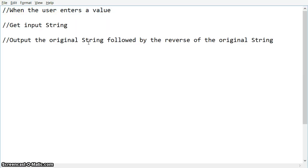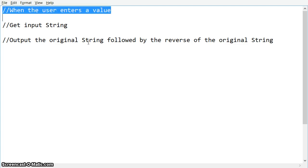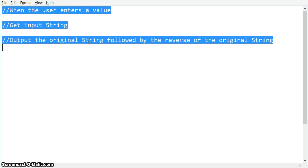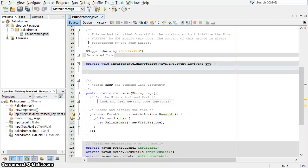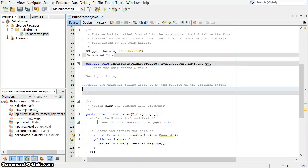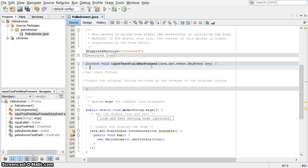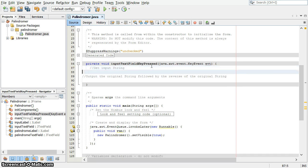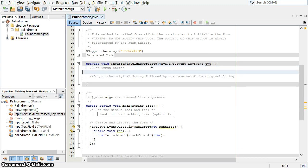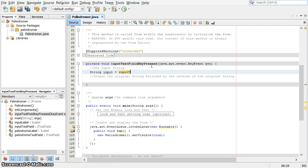I have our pseudocode that we wrote earlier. I'm just going to copy and paste that in here. So when the user enters a value, that's what this whole method is for. We're going to get the inputString. String input equals inputTextField.getText. We're used to doing that.